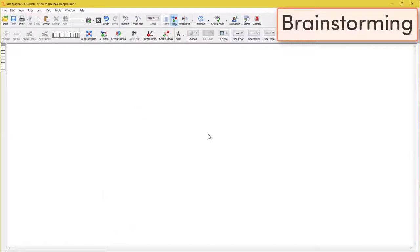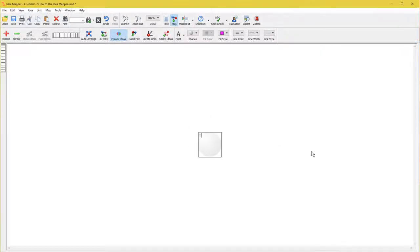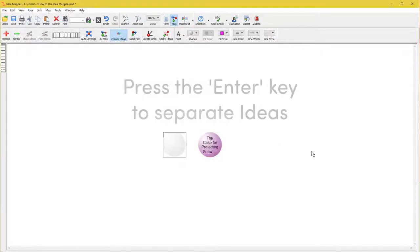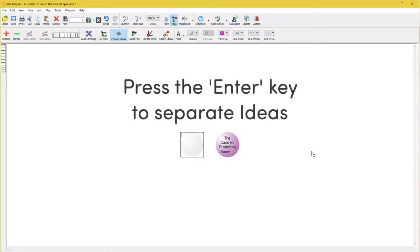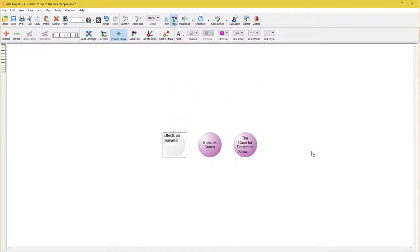Open a new document and double-click anywhere to start creating ideas. Type a short descriptive note for what you want to include. Press your enter or return key when you finish one. Keep going until you have as many ideas as you can think of.